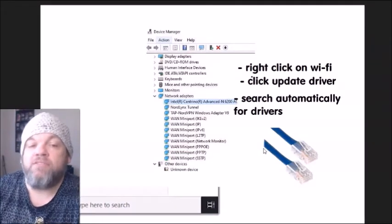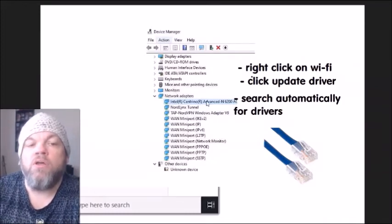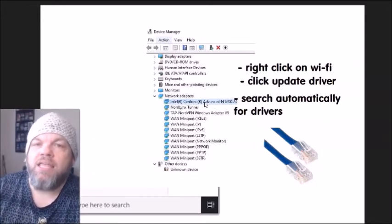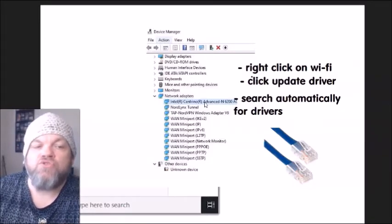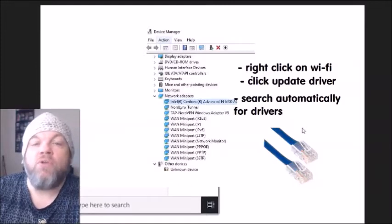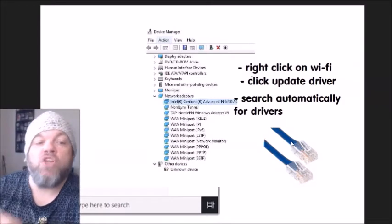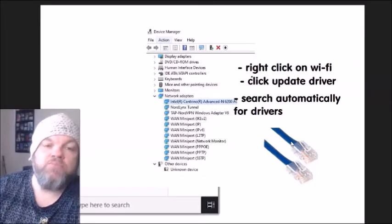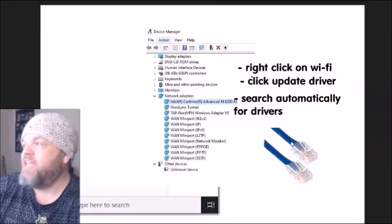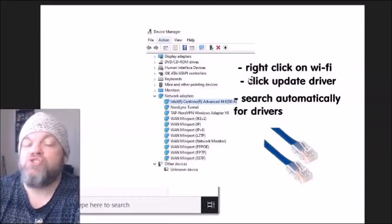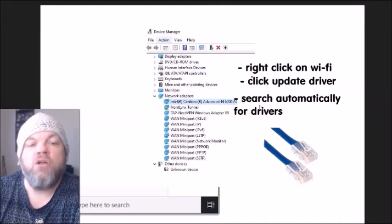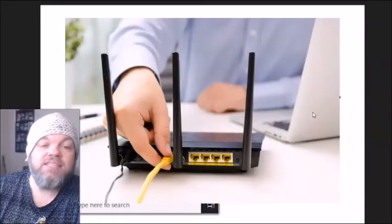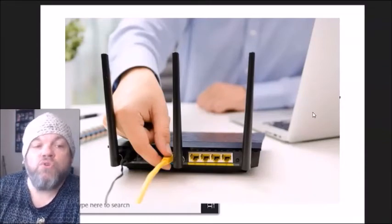Next, go back to Device Manager, find the Wi-Fi adapter, right-click, and choose 'Update driver.' Here's the trick: if you're not connected to Wi-Fi, you can't update the driver without internet. So if you have the option, connect an Ethernet cable to your router, especially if it's a laptop. Then update the driver and choose 'Search automatically for drivers' — don't search your computer. This can take five to ten minutes.